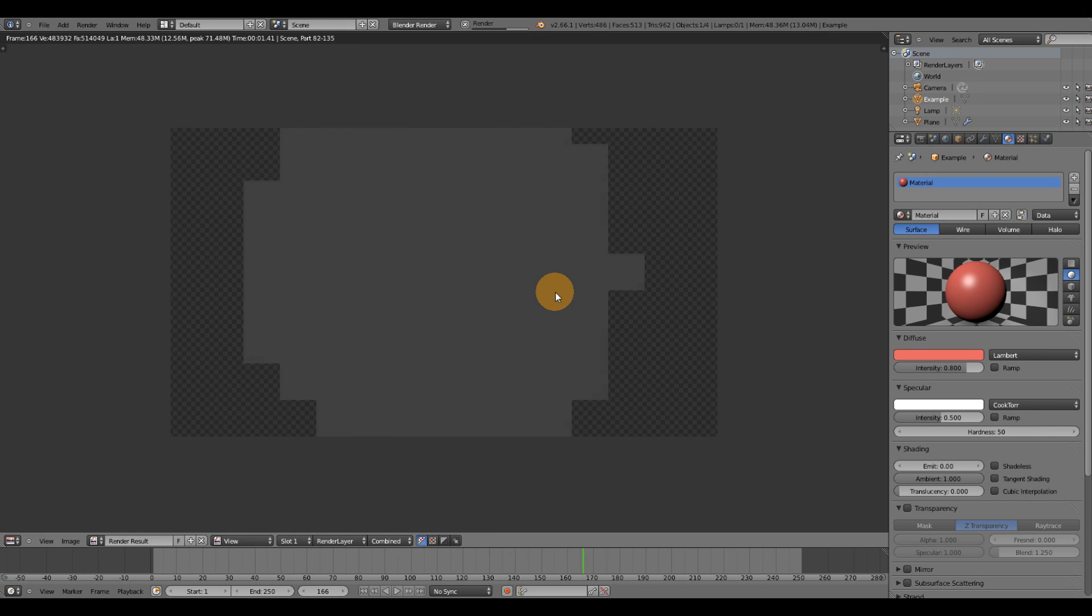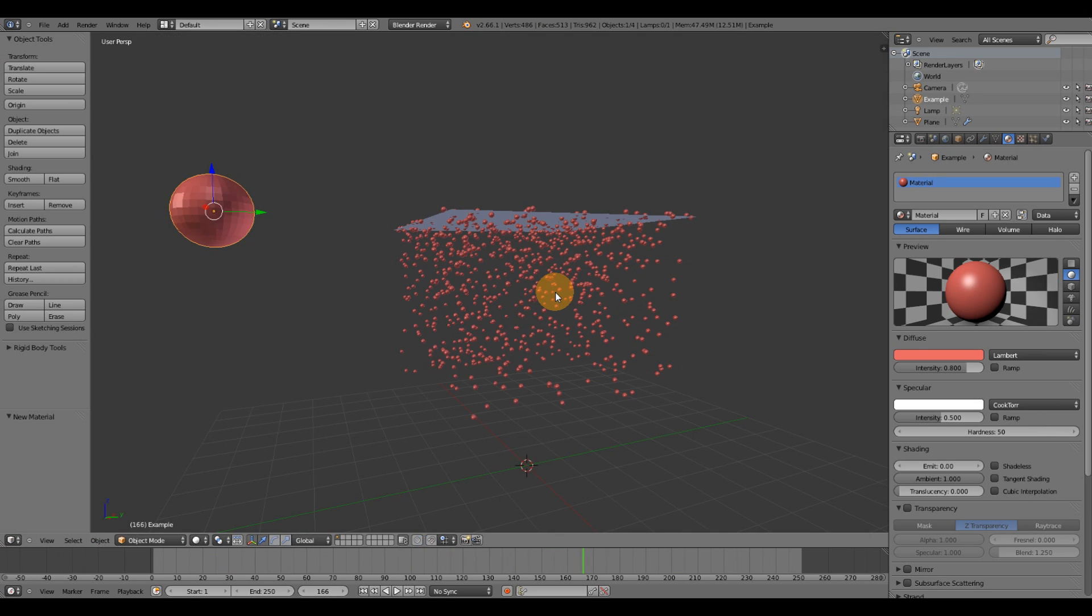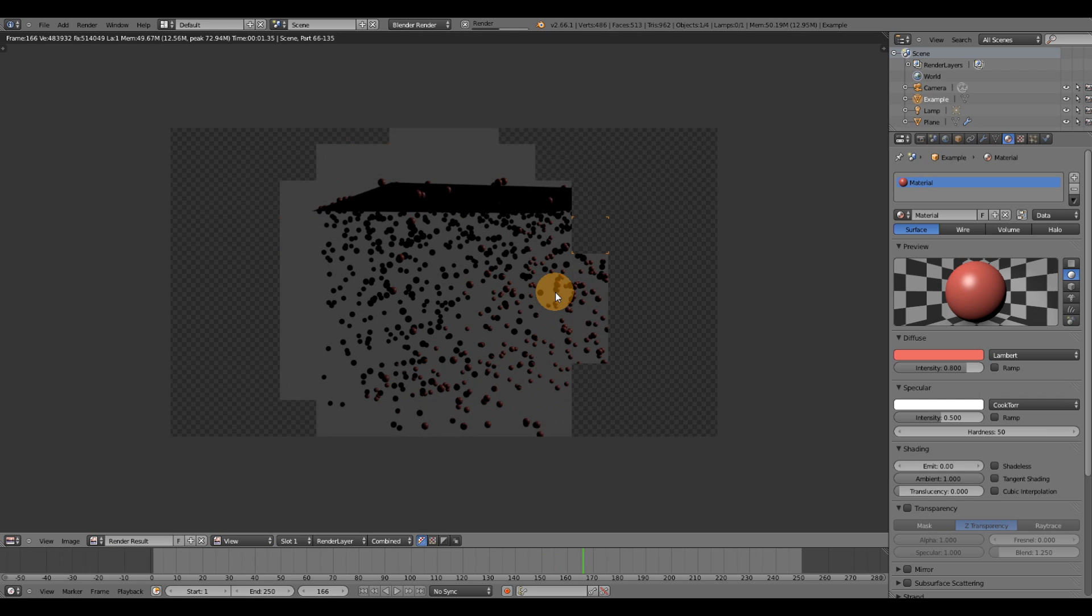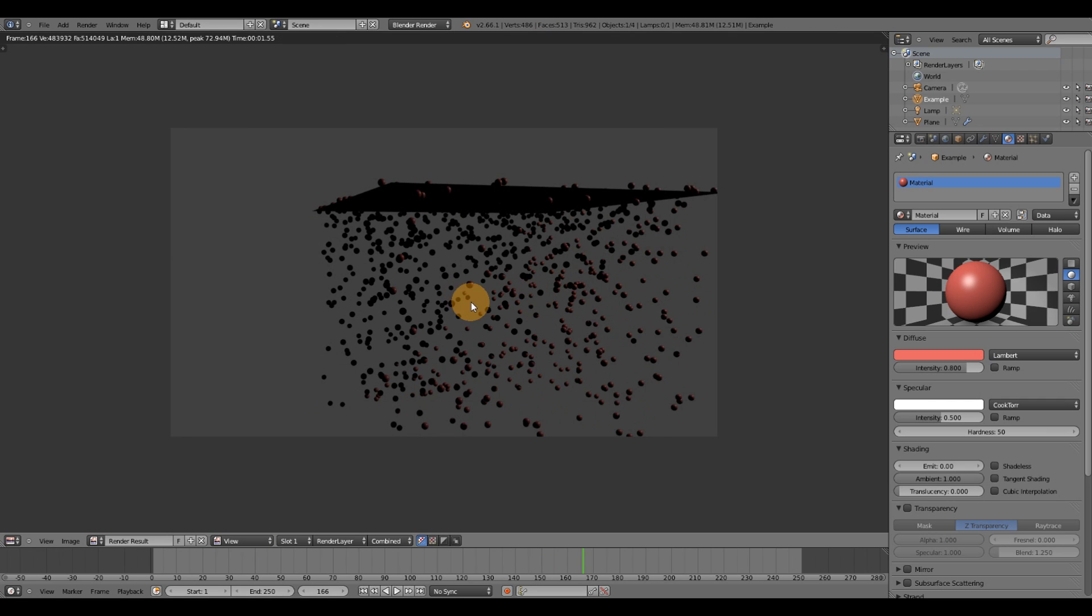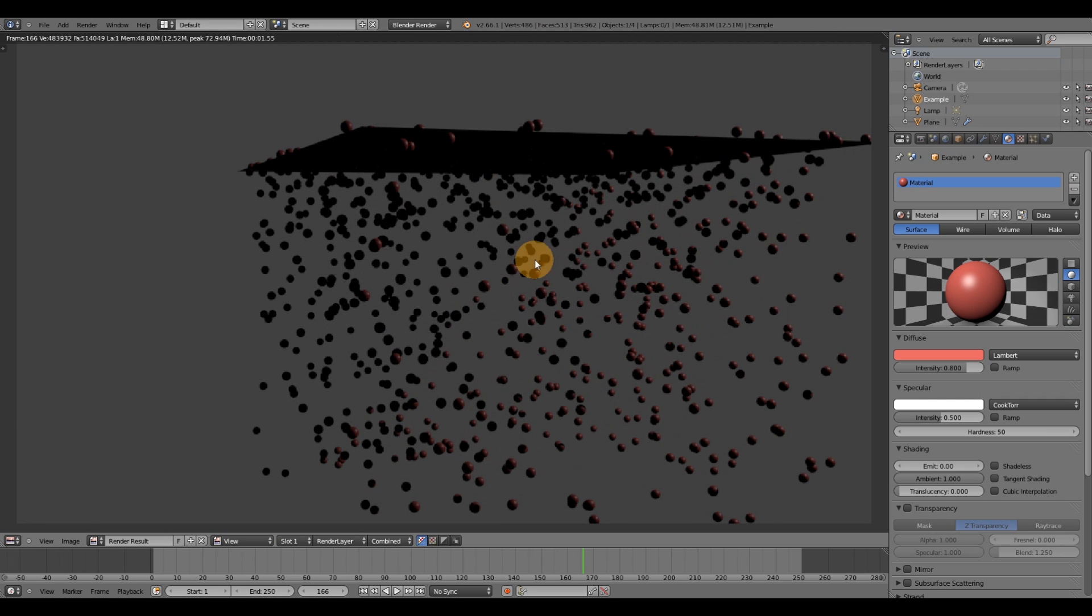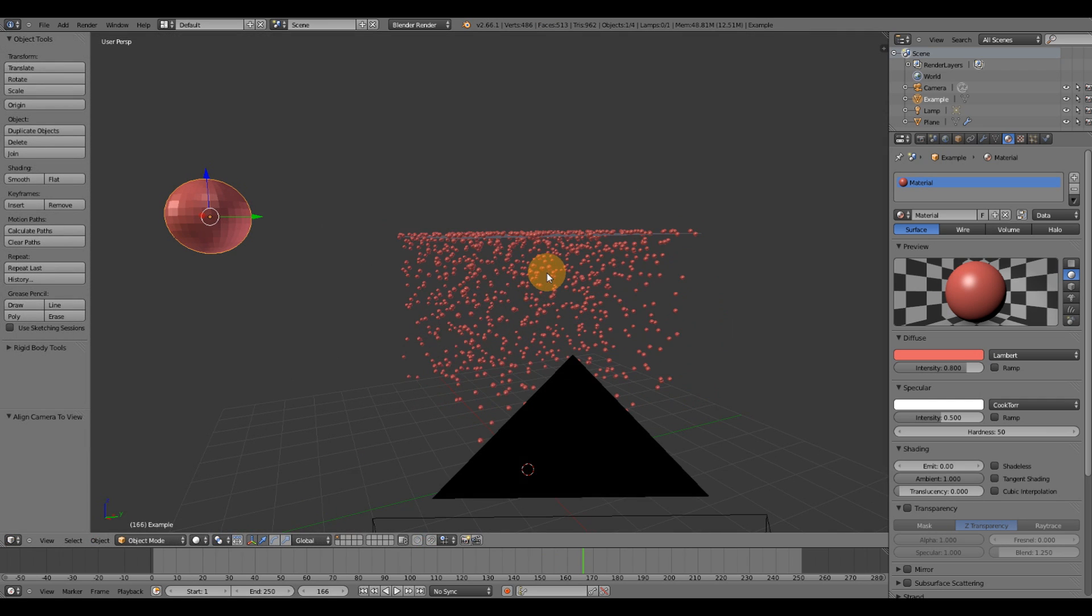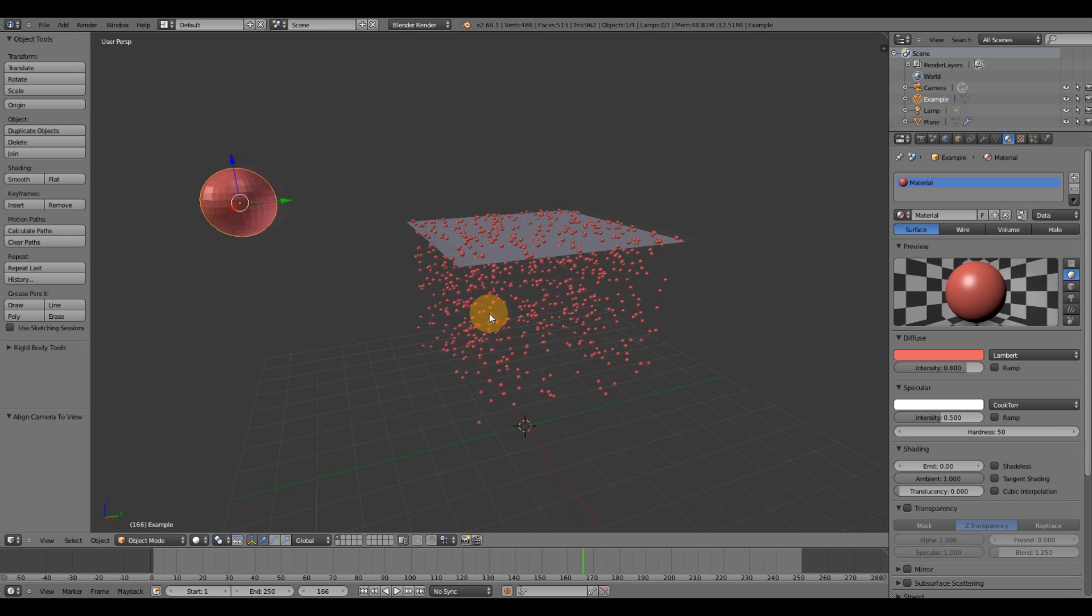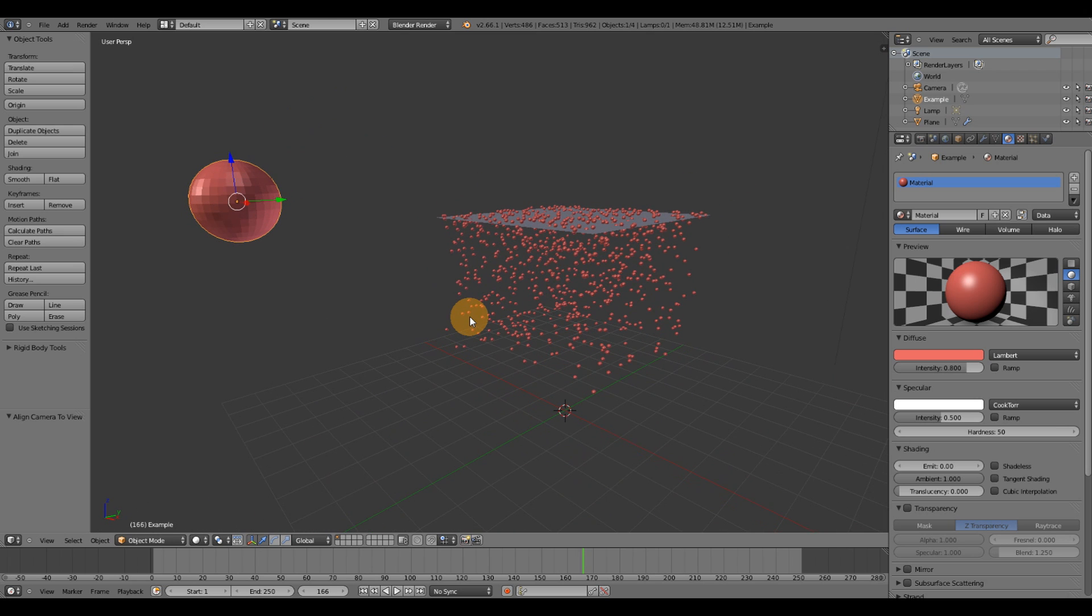And this is also renderable if I render it. Alright. So that's a pretty quick look at the particles emitter inside Blender.